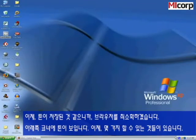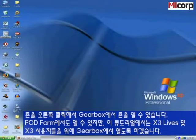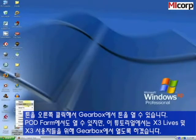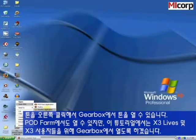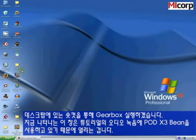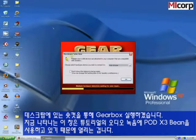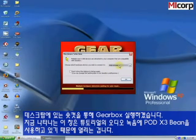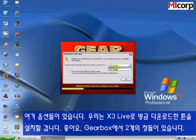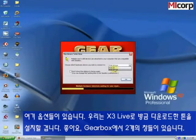At this point there are a couple of things you can do. You can right-click on the tone and choose to open it with Gearbox — it'll also open with Pod Farm. Today we're going to cover Gearbox for you X3 Live and X3 users. We're going to launch Gearbox from the shortcut on the desktop. I'm using a Pod X3 Bean to record the audio for this tutorial, which is why an option dialog popped up. What I want to do is install the tone we just downloaded into the X3 Live.